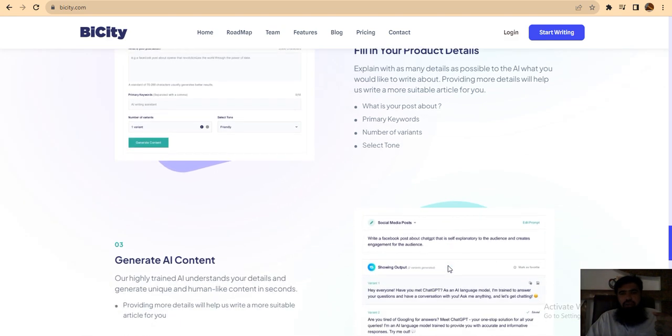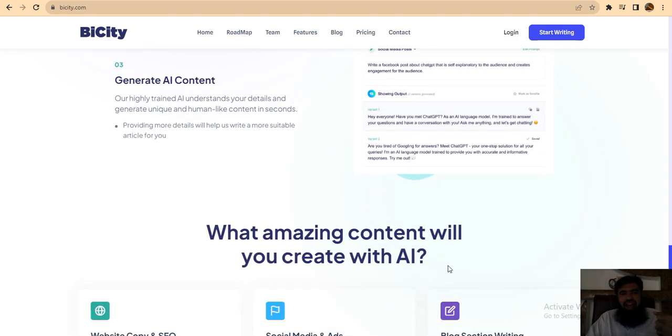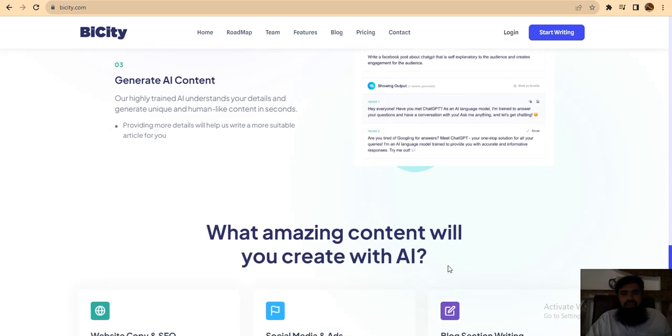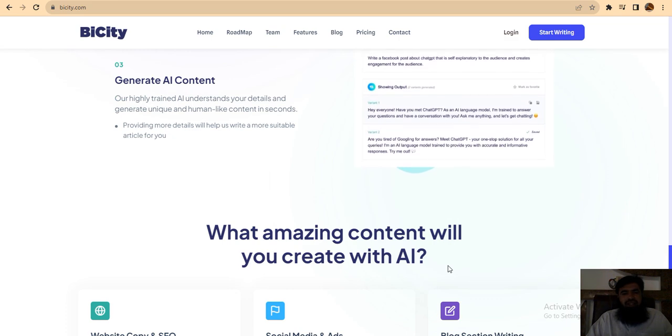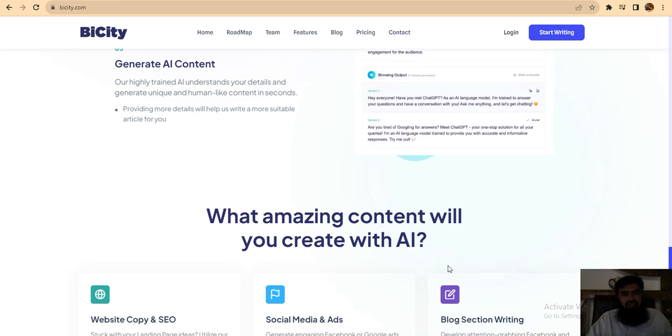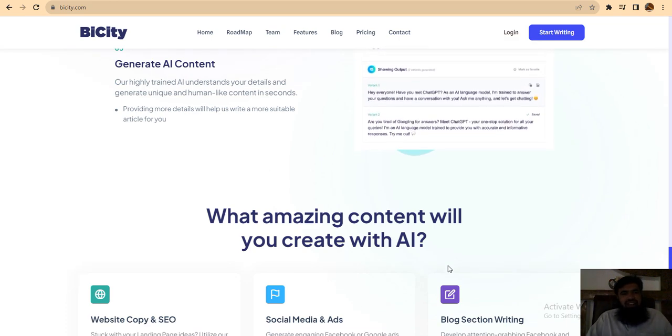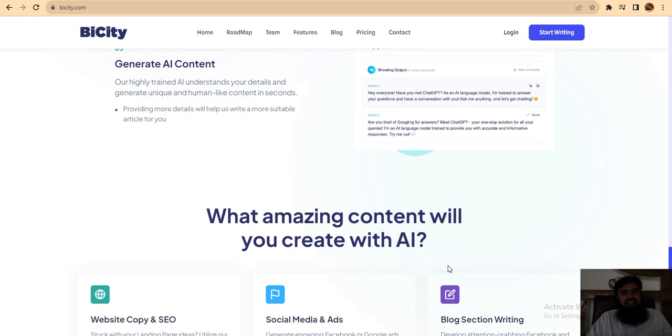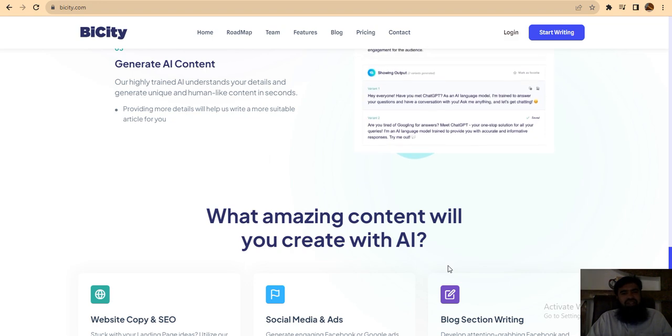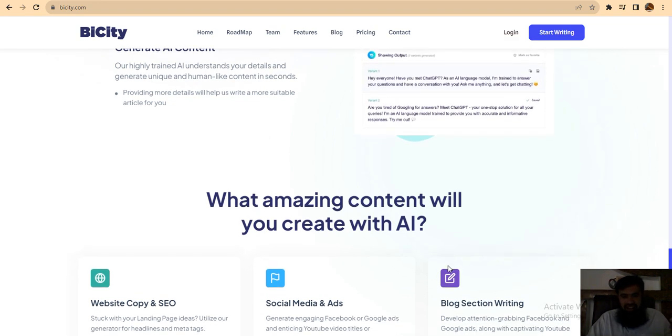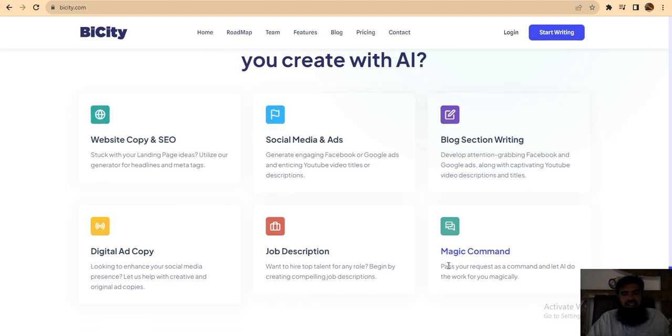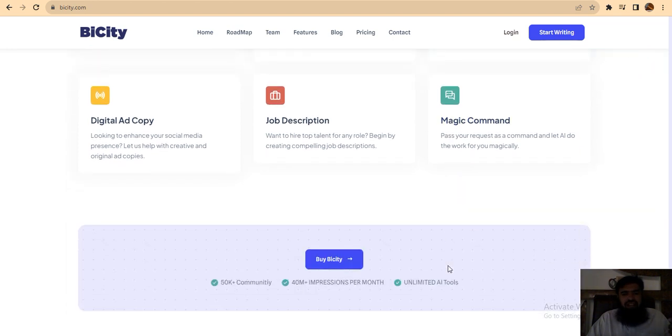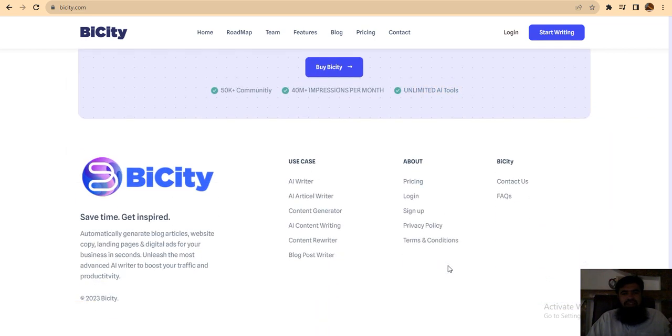Fill in your product details and you can create amazing content with AI, which is highly trained to understand your details and generate unique, human-like content in seconds. Website copy and SEO, social media and ads, blog section writing, job descriptions—which is very easy for you.